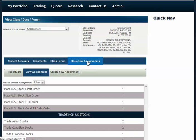From this tab, you can create your first assignment, view your assignment, and view your class's overall report card.